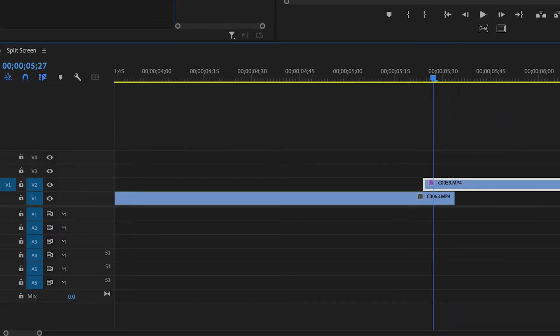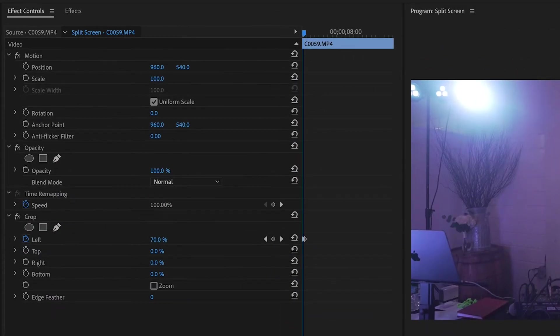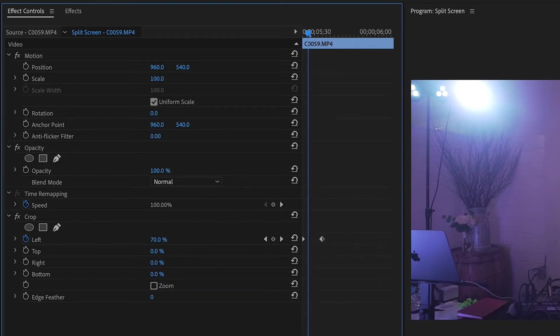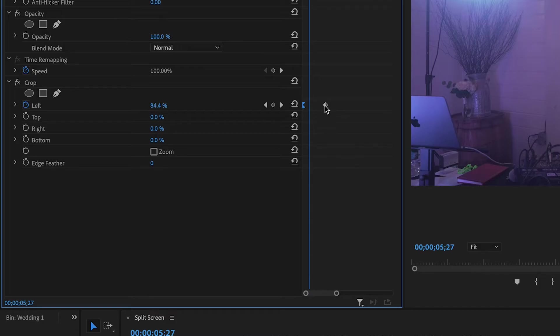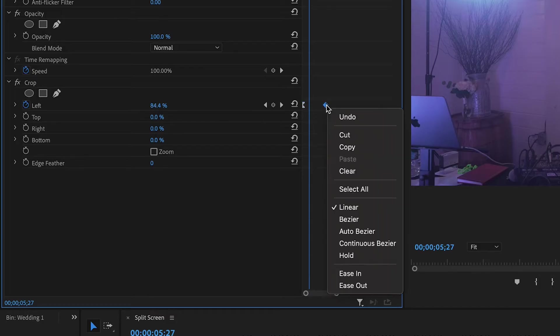But we're not quite done yet we got to add just a little bit more so I'm going to go into my keyframes here I'm going to right click on my first keyframe and do ease out and I'm going to right click on my second keyframe hit ease in.